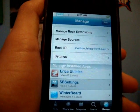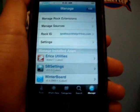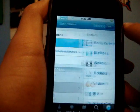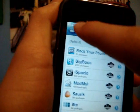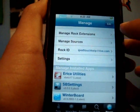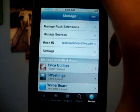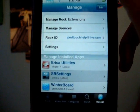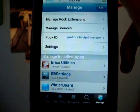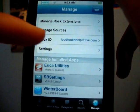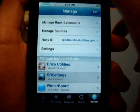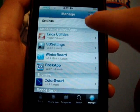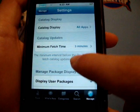This is Rock — I really do like Rock. If you go into Manage and want to add a source, you go to Manage Sources, Edit, Add, just like you would in Cydia. You can also manage your Rock Extensions. You do have to have a Rock ID when you first start this — you just put in your Rock ID, which is an email. You can change some settings here as well.